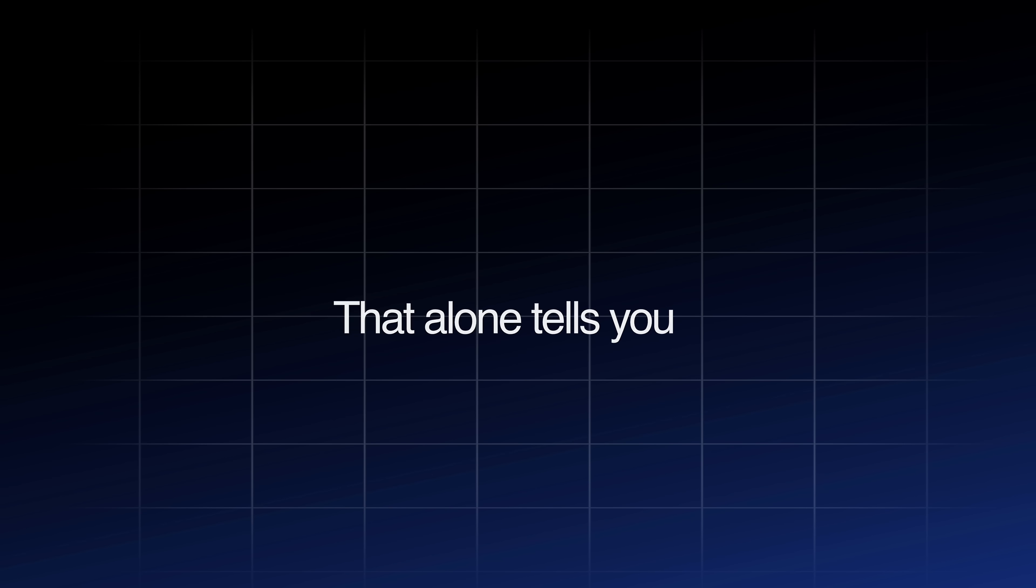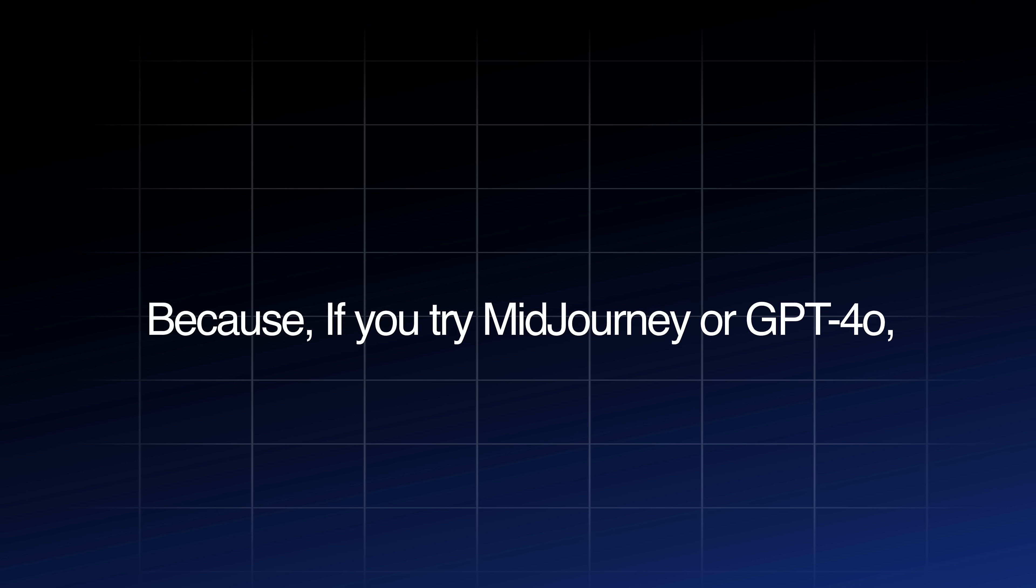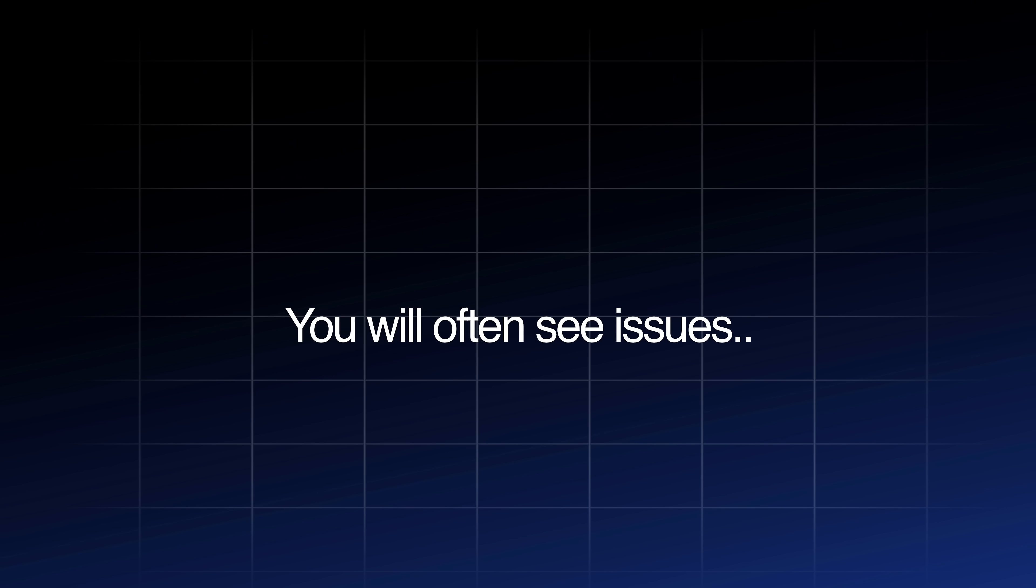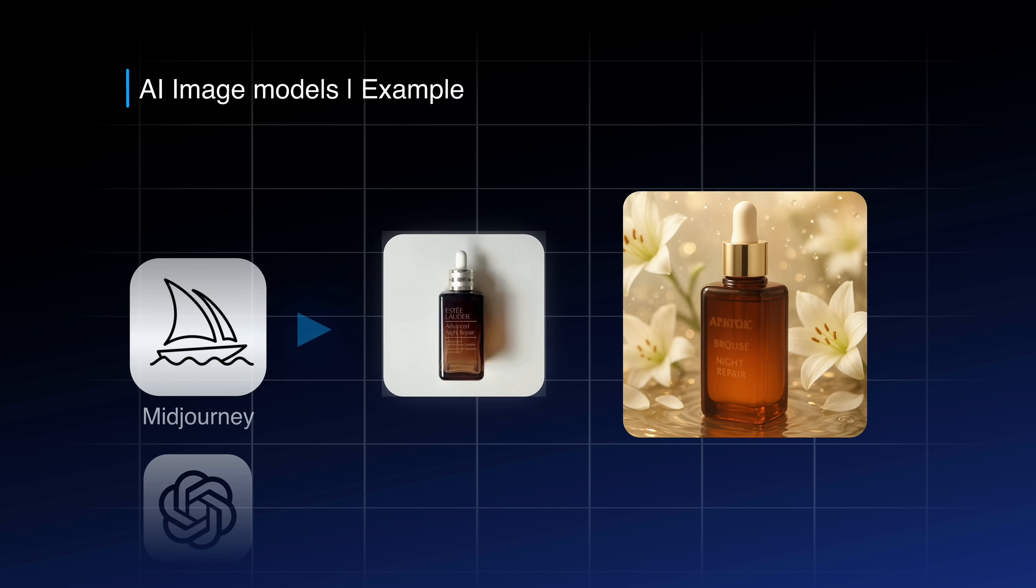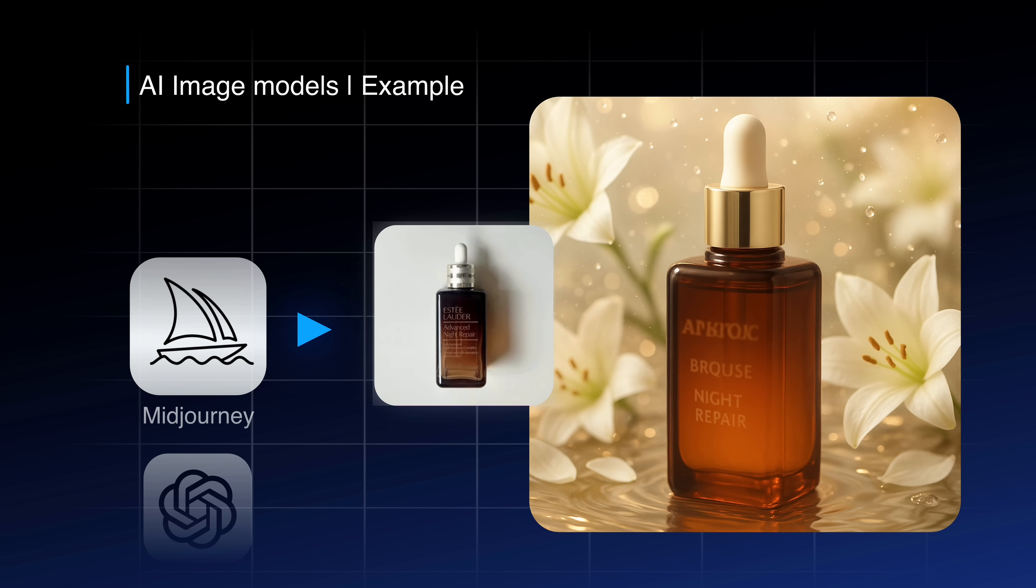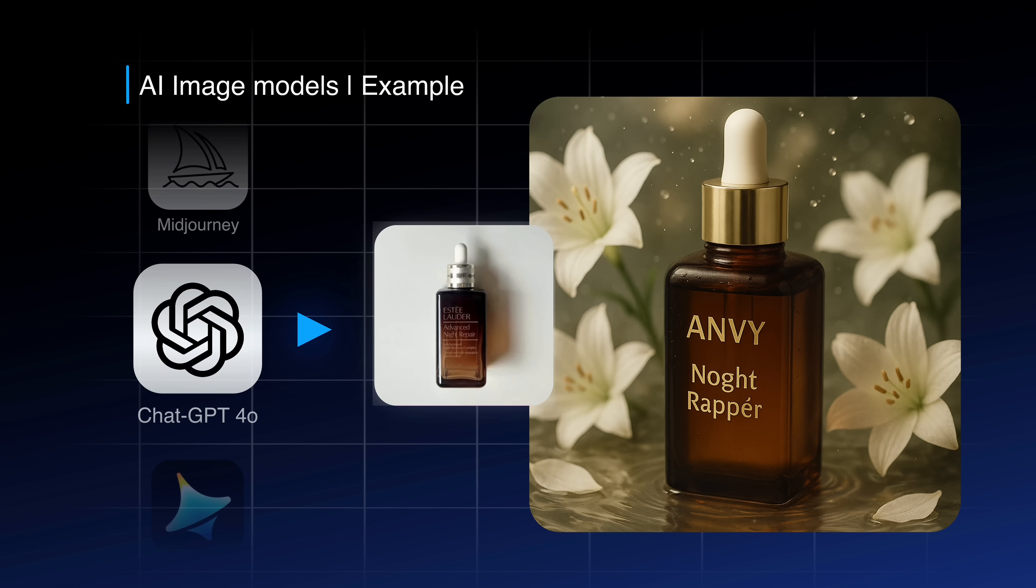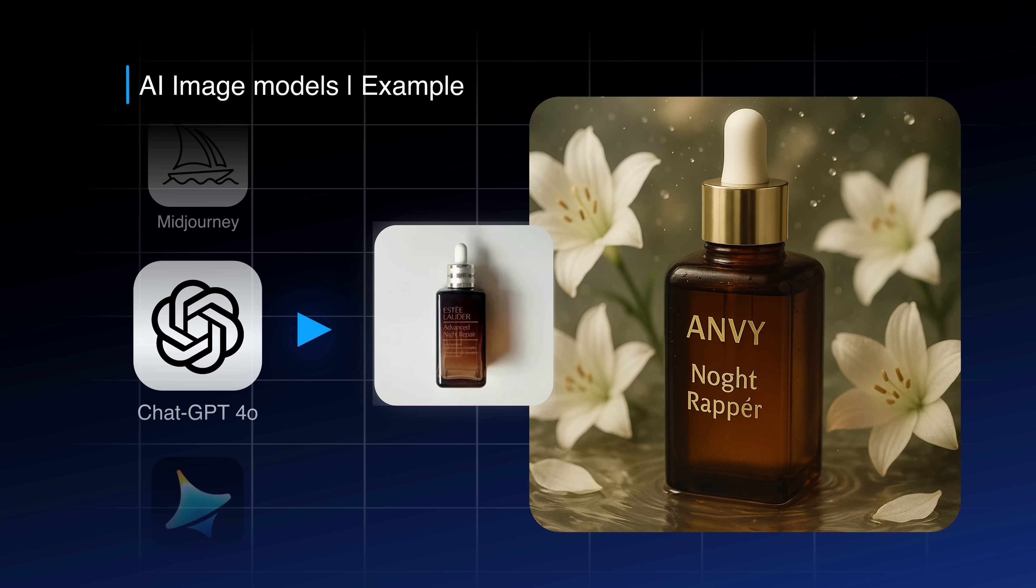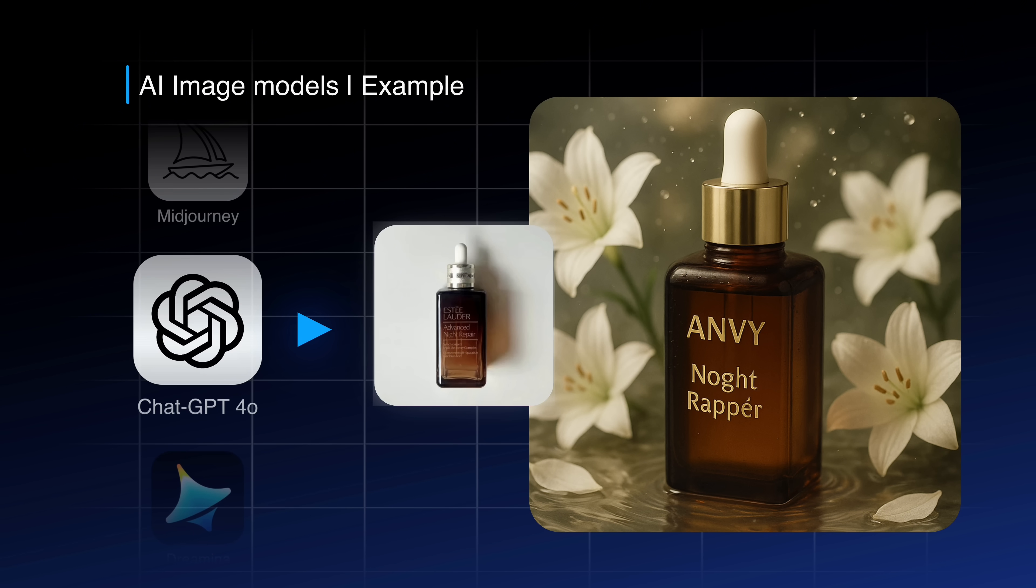That alone tells you how strong this platform is. But why Dreamina? Because if you try Midjourney or ChatGPT model, you will often see issues. I generated my product image in Midjourney and even gave it a reference image. It created a good looking picture but my product was not the same. The overall detailing was not accurate. Same with ChatGPT's model, it just prints the idea and background but the results don't look real and often distort the text and shape as well.